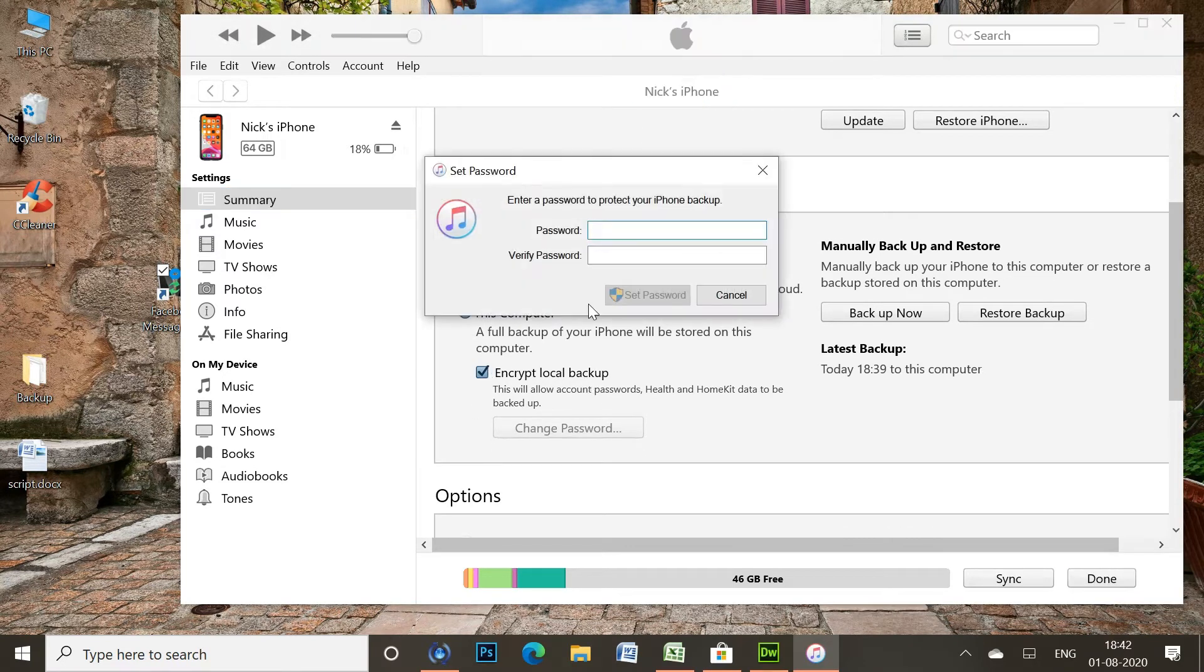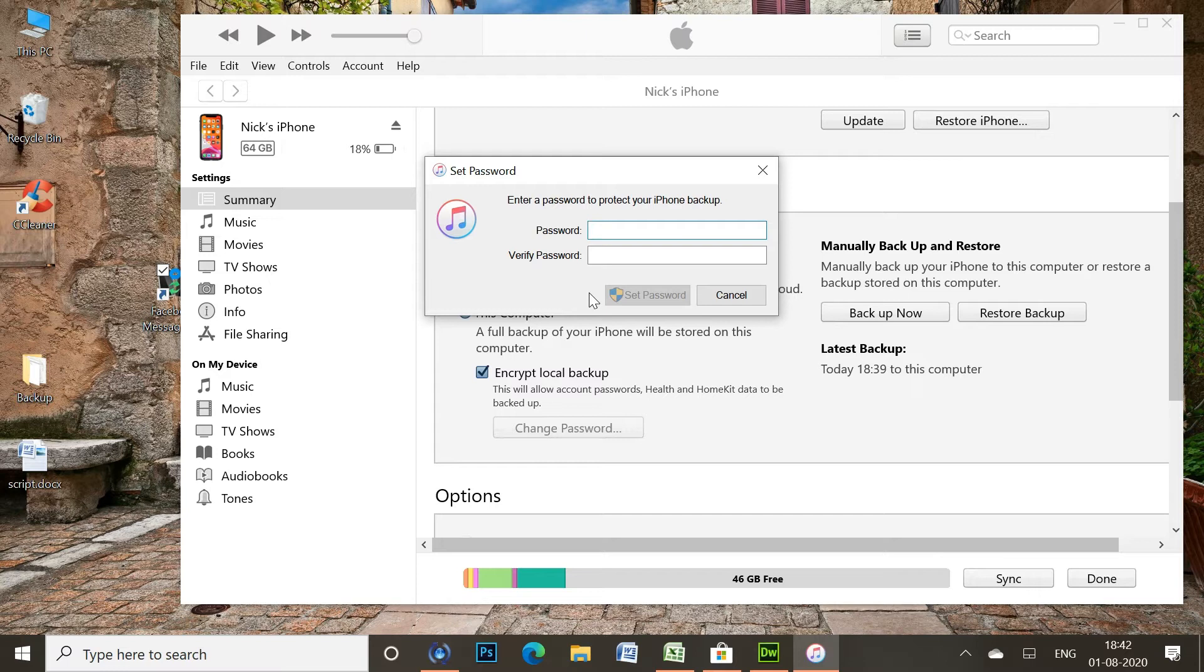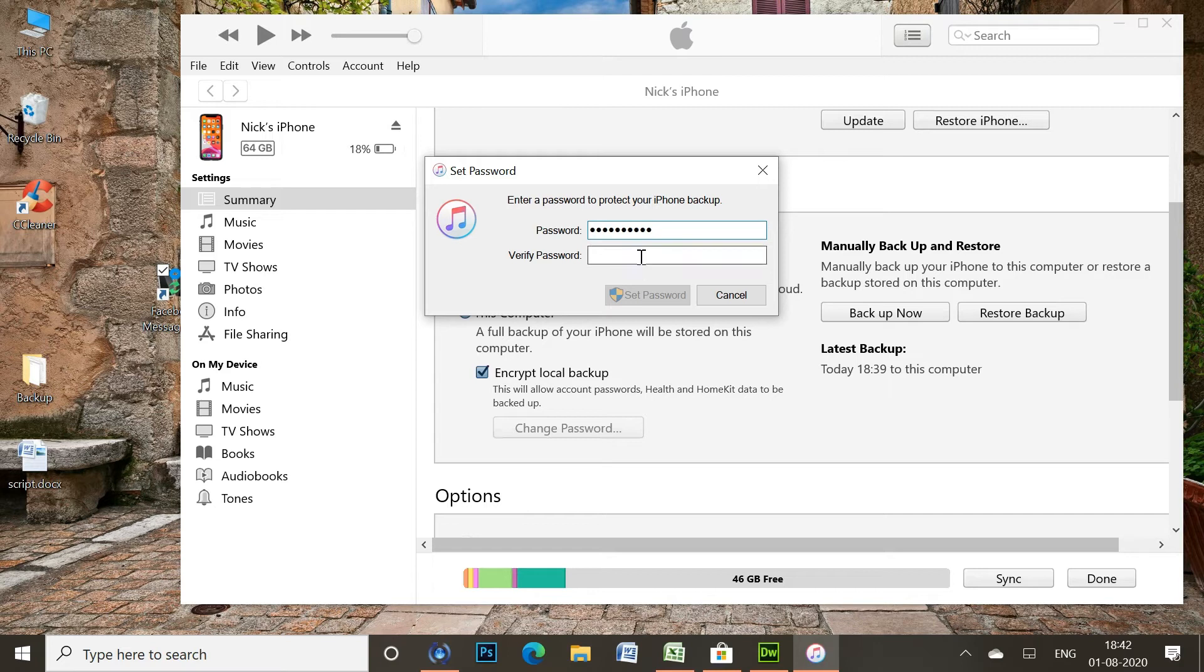Make sure you write down the password somewhere safe, or save it to iCloud Keychain because you'll need it later.